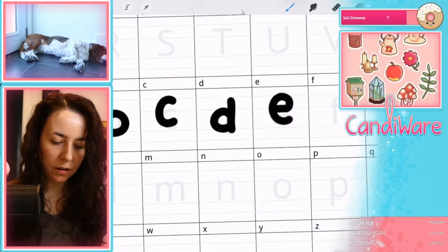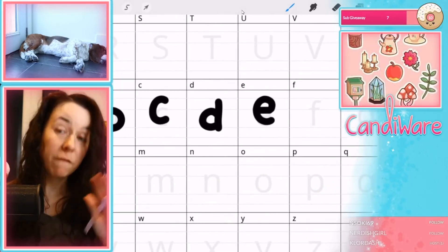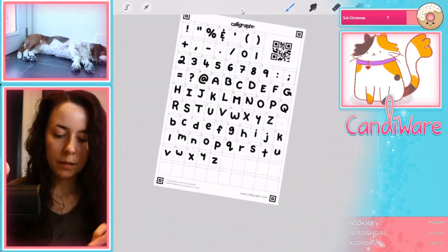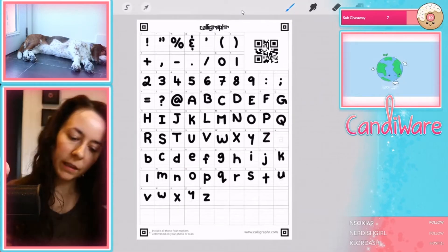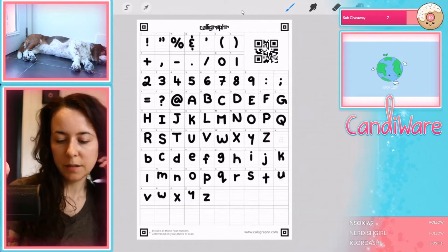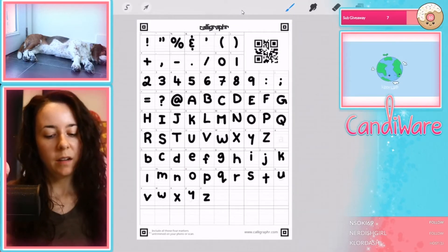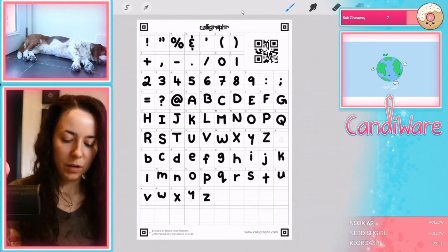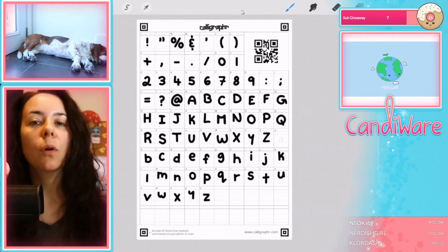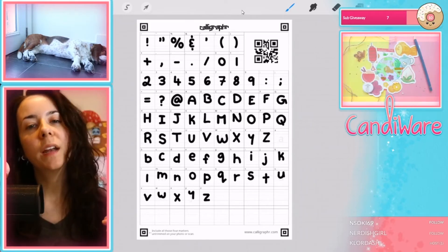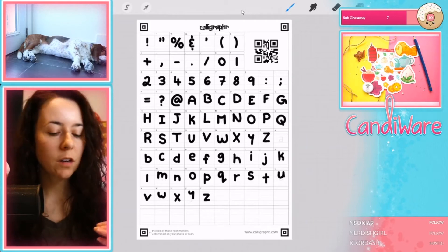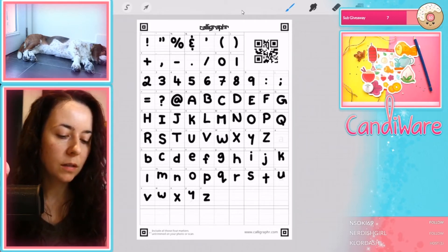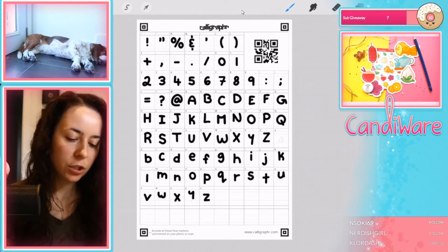Here are all the letters. As long as you keep everything within the box, you are good. From here, we're going to export it and then bring it into Calligrapher.